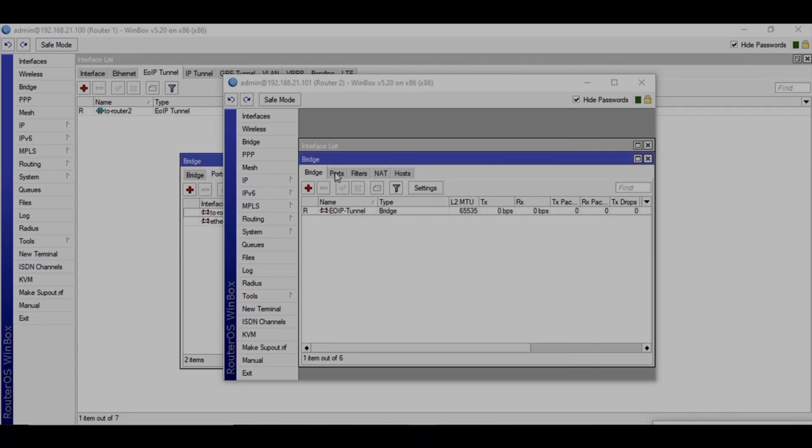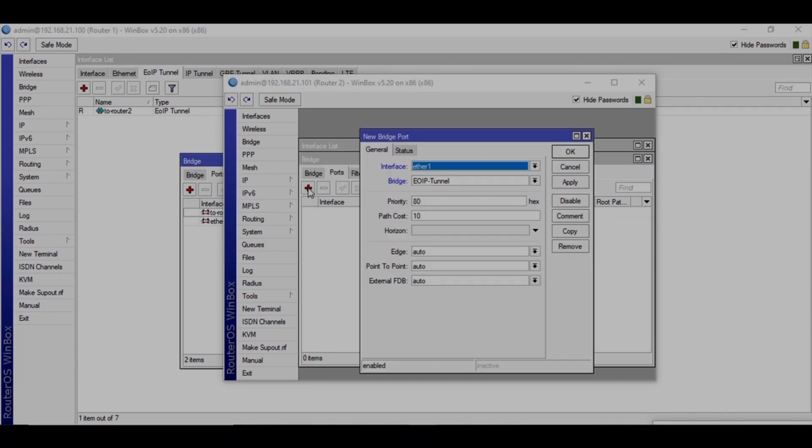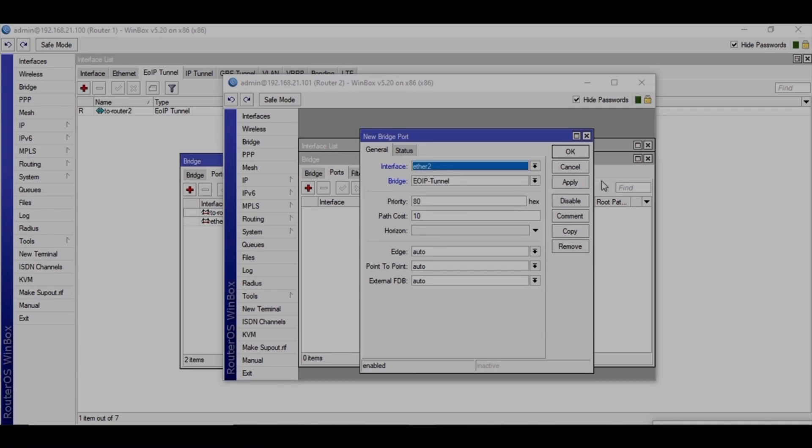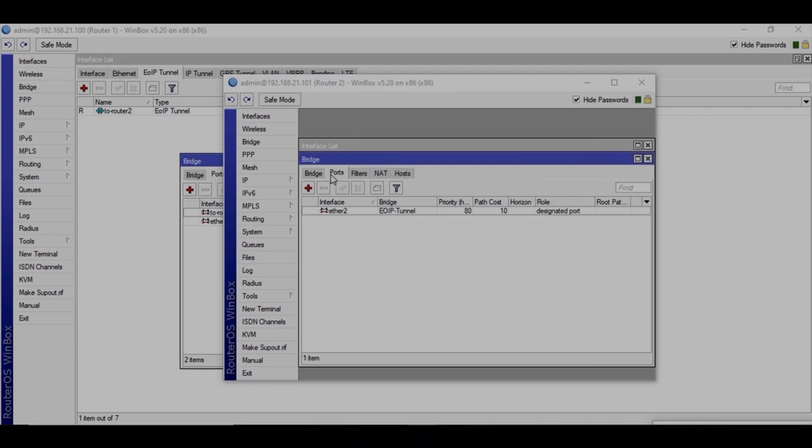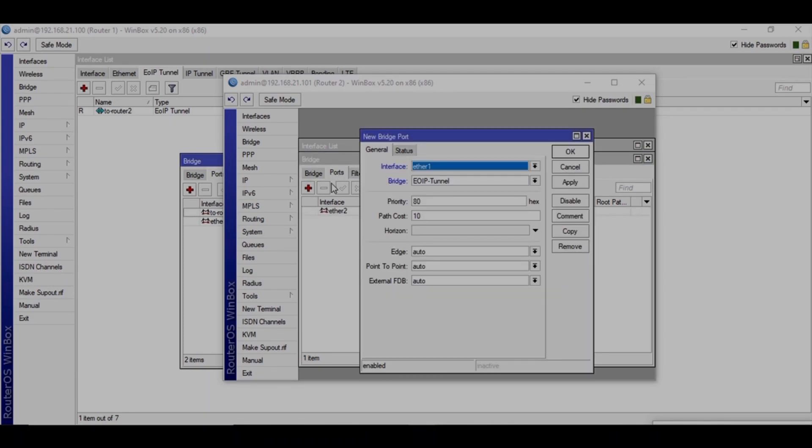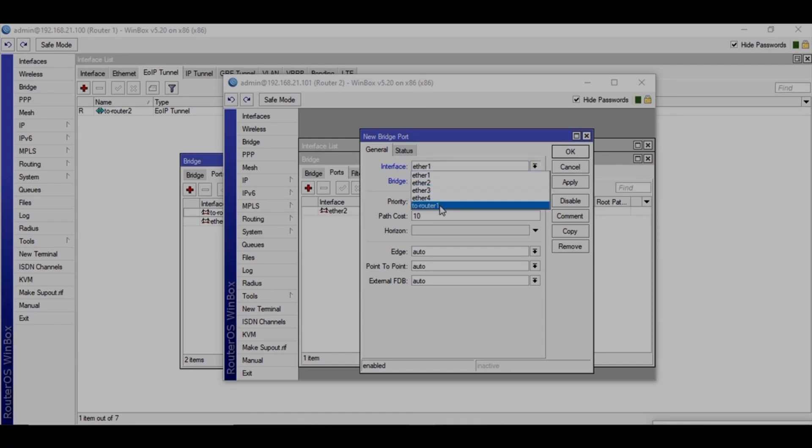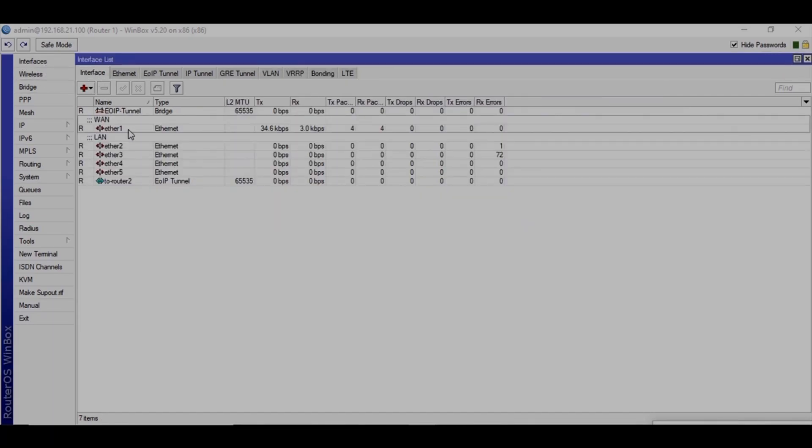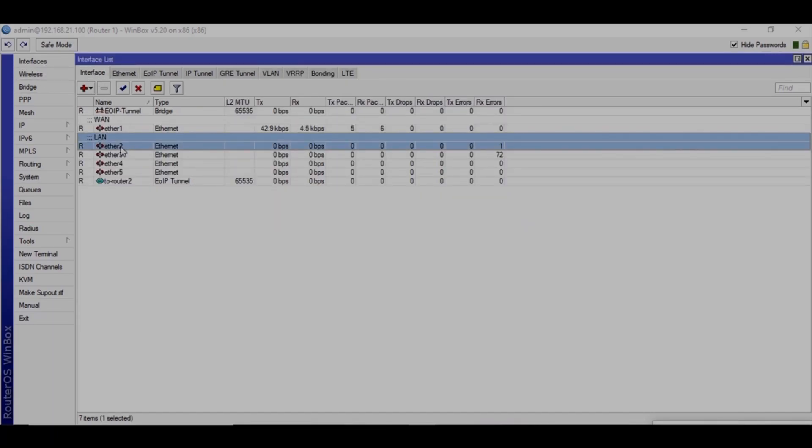And then the ports, the LAN port and the EOIP tunnel. And just go to the interface and make sure, yeah, Ether2 is LAN.